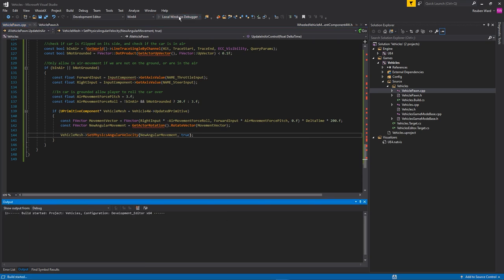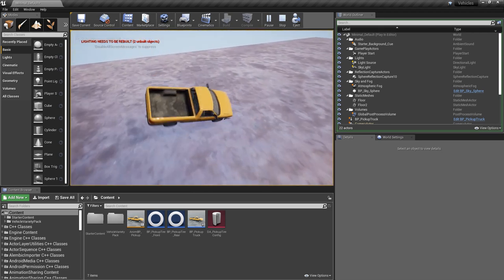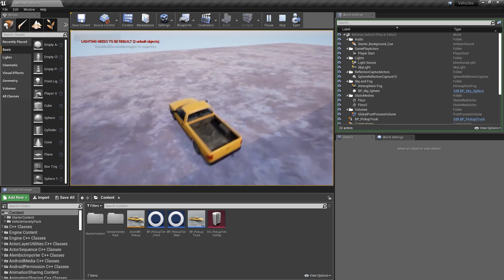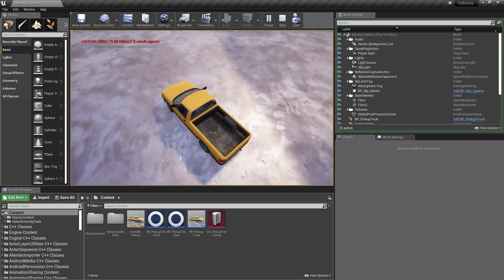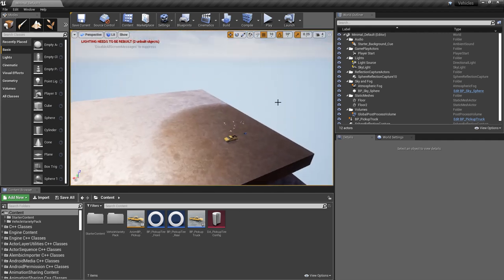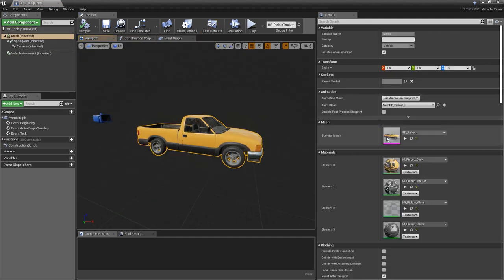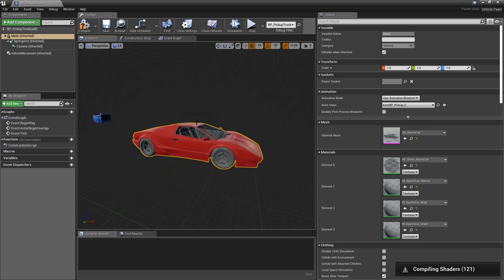Running the local Windows debugger to test, you can see that without in-air control you have no ability to correct the truck while airborne — you're much more likely to flip it. With in-air control you can correct the truck mid-air, and if you flip it over you can use A and D to roll it back upright. So there we have it — a basic C++ vehicle implementation in Unreal Engine. Feel free to open the pickup truck and change it to a different mesh like the sports car. Hope you enjoyed the video — subscribe to the channel and I'll see you in the next one.